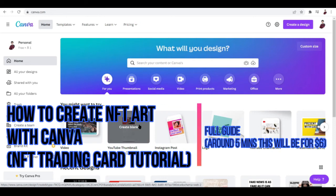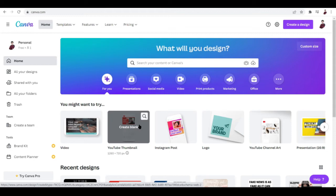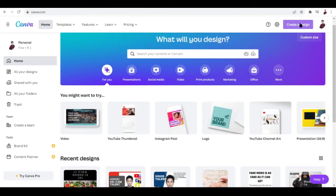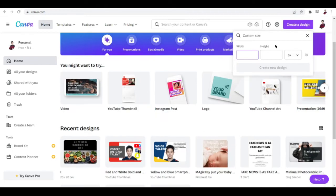How to create NFT art with Canva - NFT trading card tutorial. Hi there, in this video I will show you how you can create your own trading card using Canva.com. You want to go to Canva.com and click this button here, Create a Design, and we're going to enter a custom size.